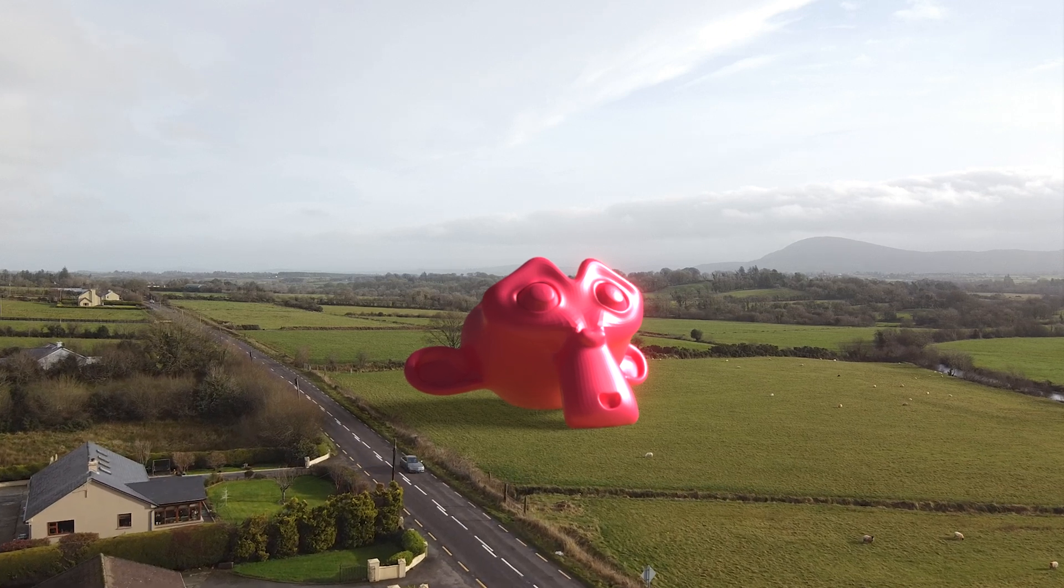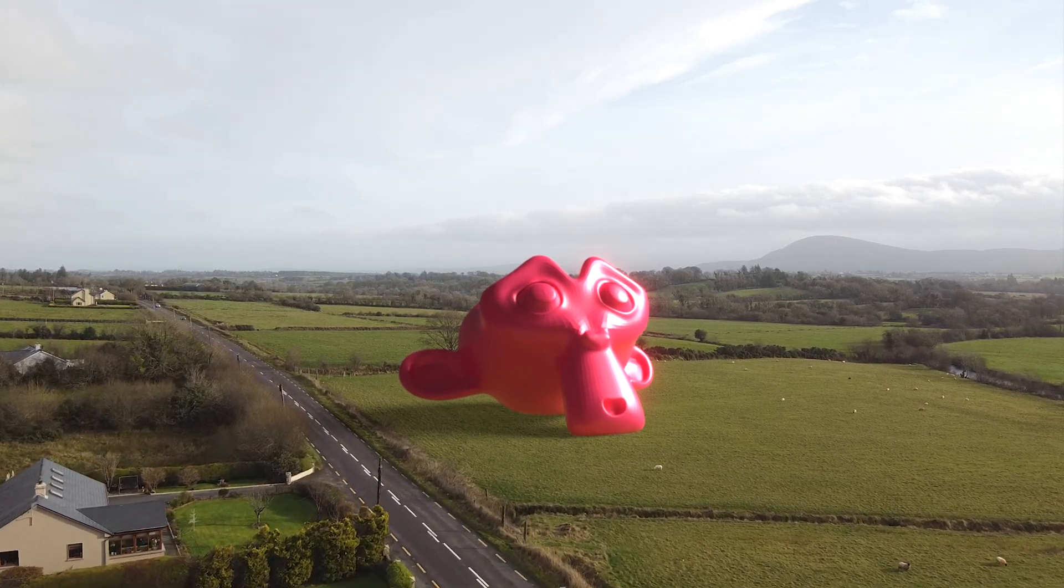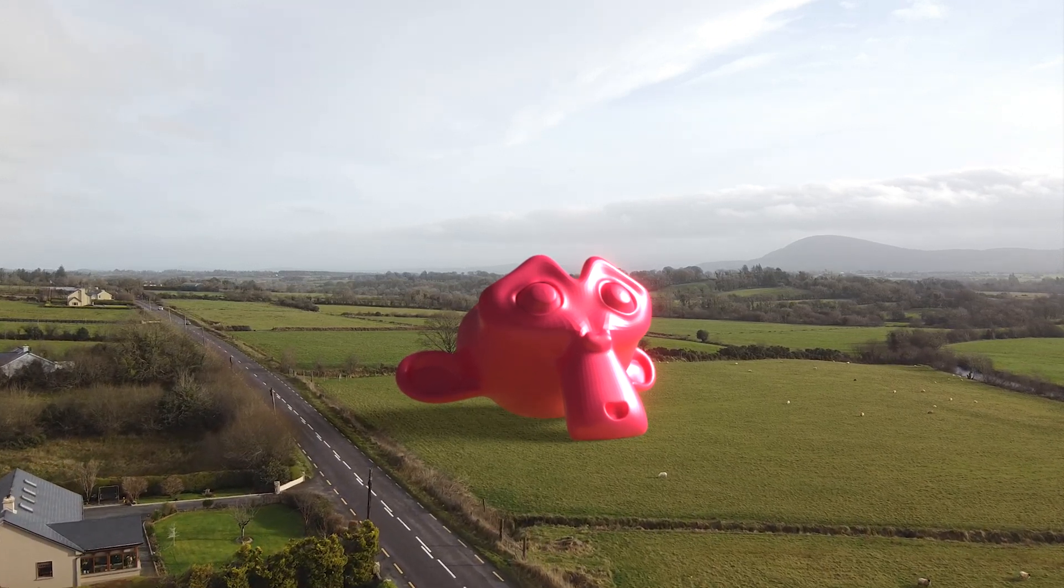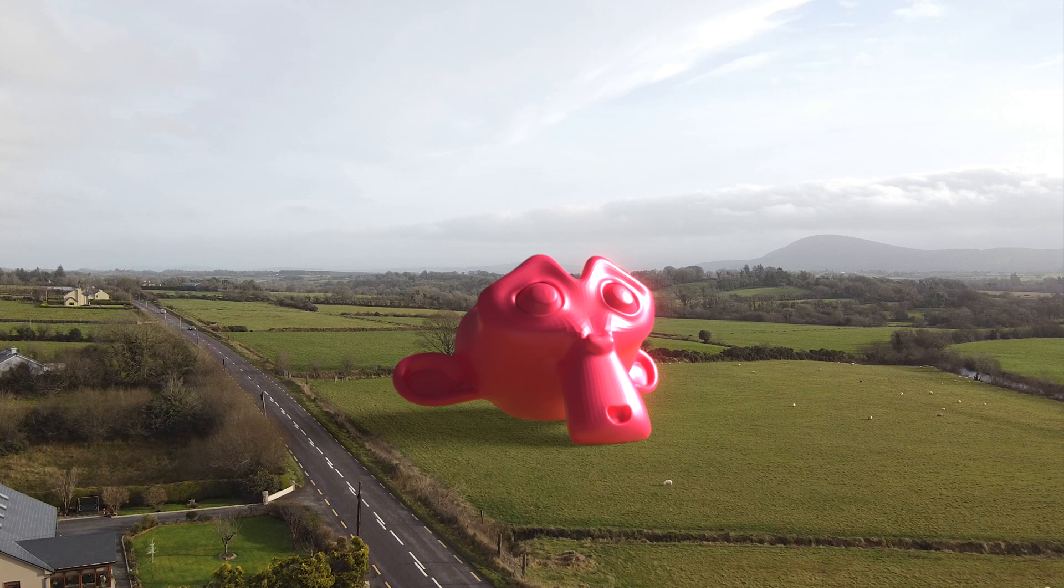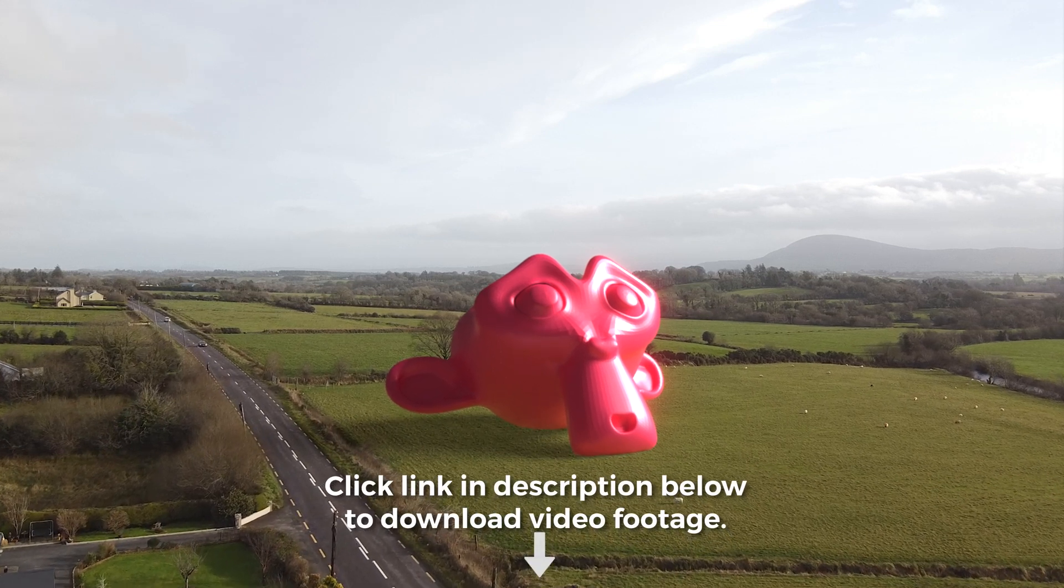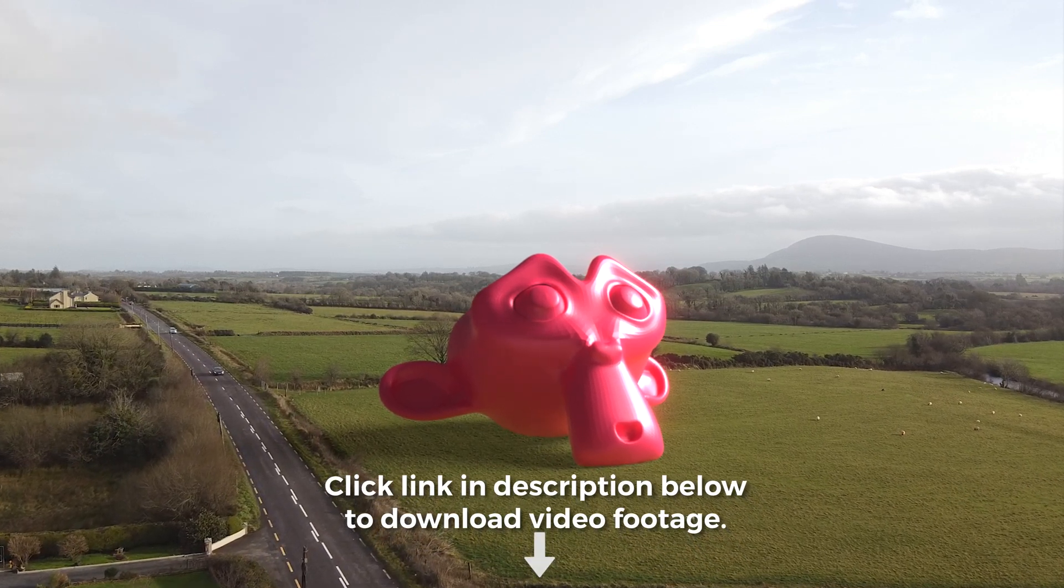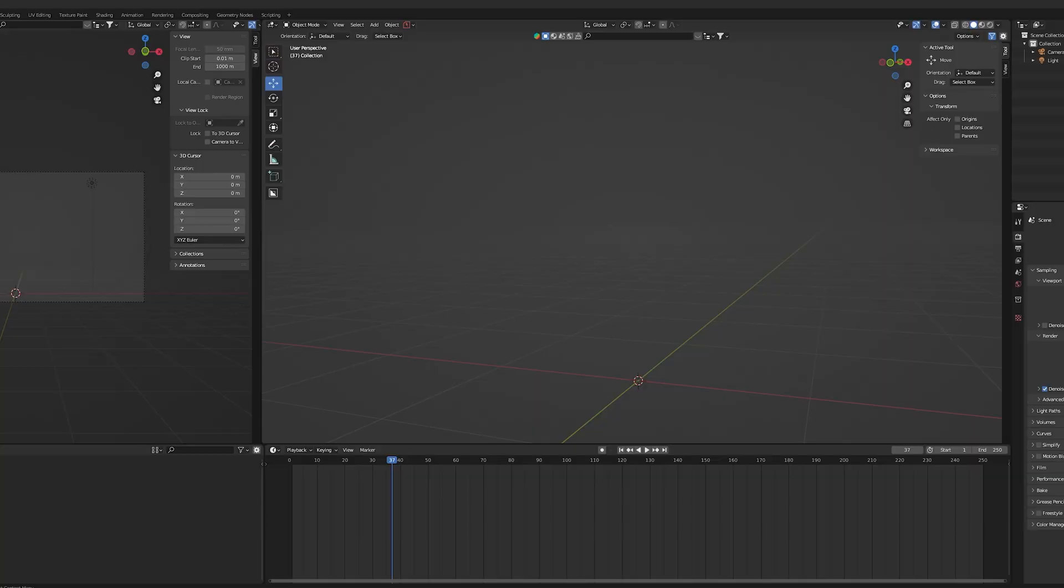I'm going to show you how to put a 3D object into your video using the camera tracking features in Blender. If you want to follow along with me in this tutorial, click the link below to download this exact video clip.